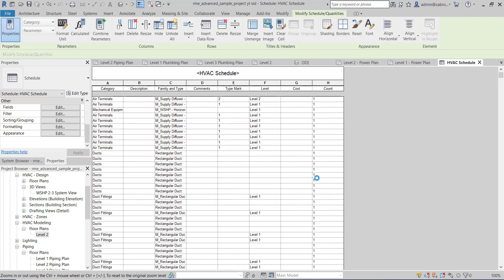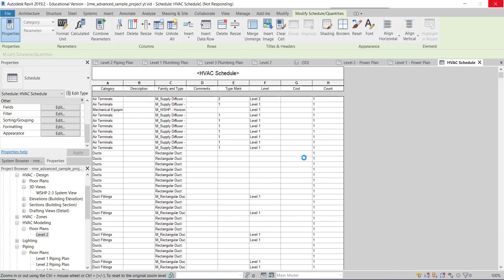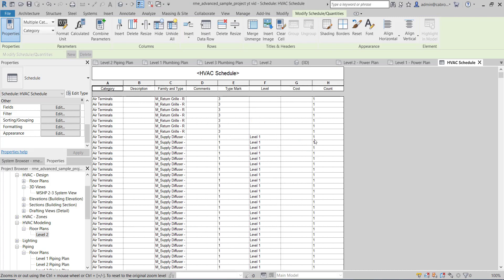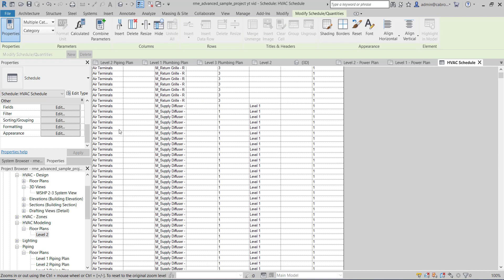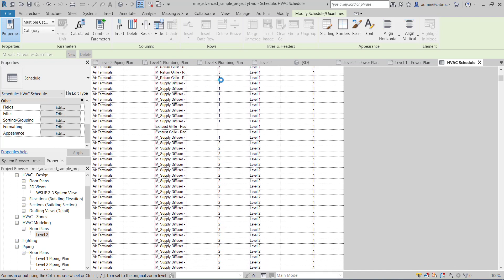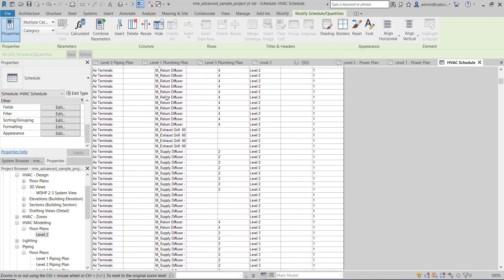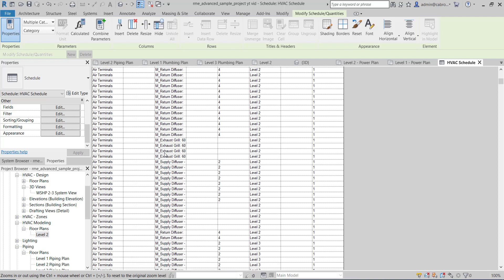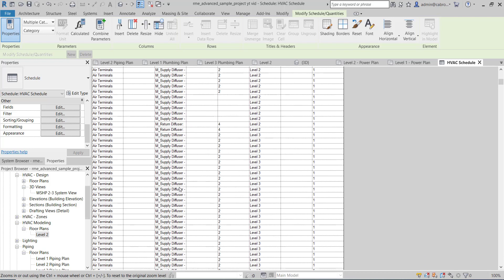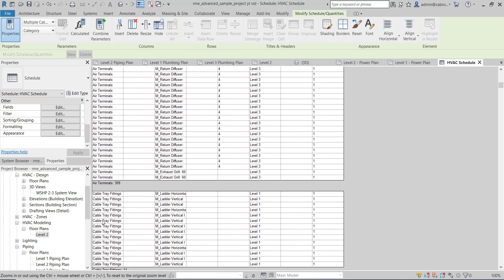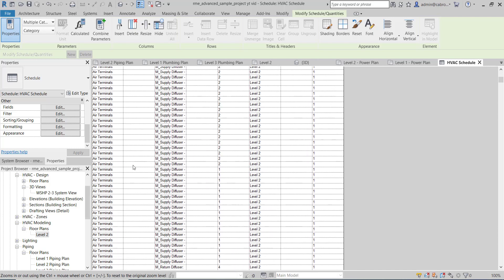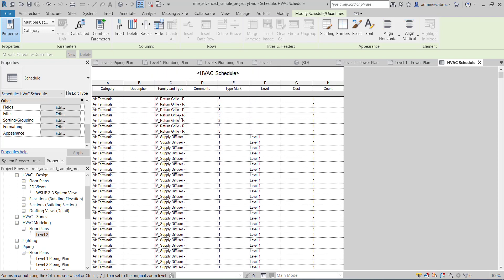Now it's going to group all of them together so we can see them. All the air terminals are grouped at one point — all air terminals in the system at Level 1, then Level 2. Don't forget some are return diffusers, some are exhaust, some are supply — all of those are in there. You can see how many air terminals we have: 309 total. They are all air terminals.